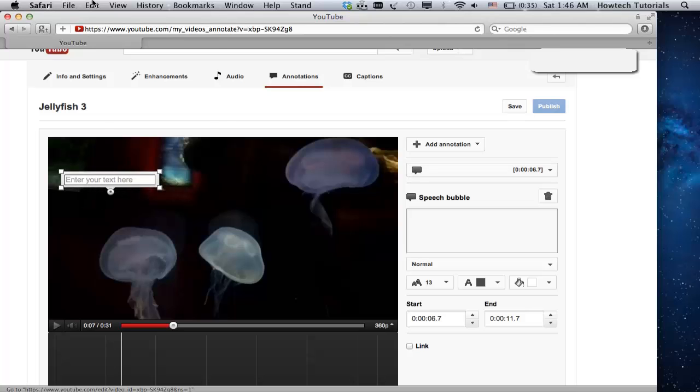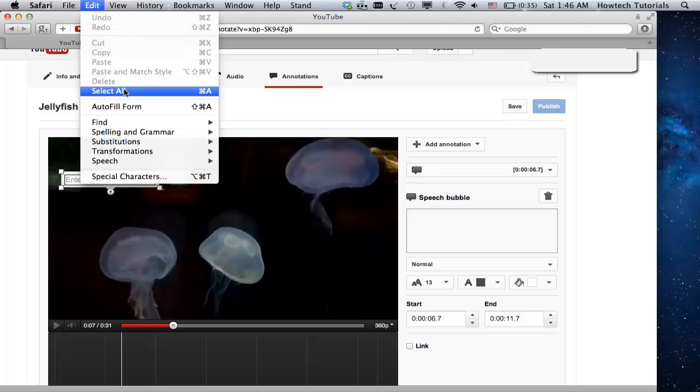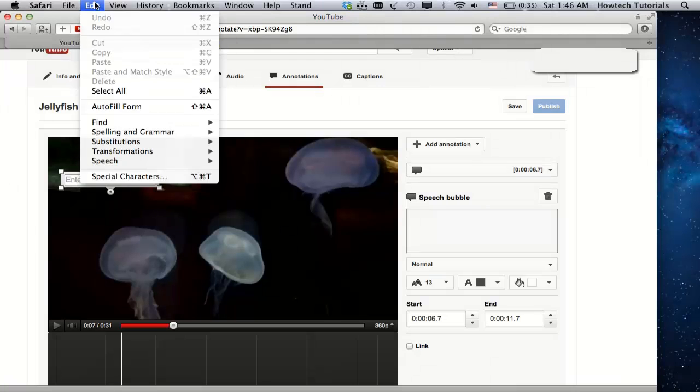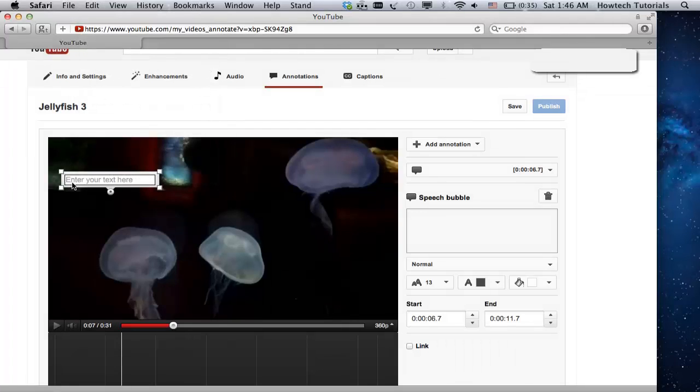You can type in your Twitter account link to that Speech Bubble either by typing inside the text box on the video screen or by editing the text in the box under Speech Bubble.